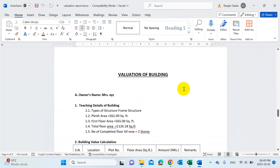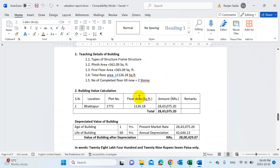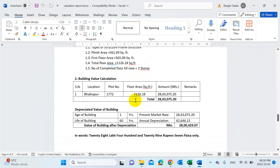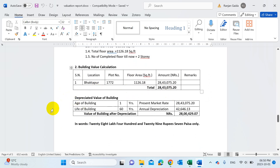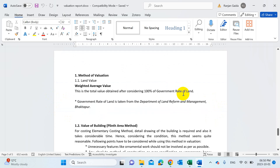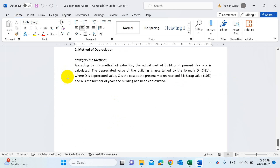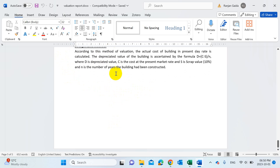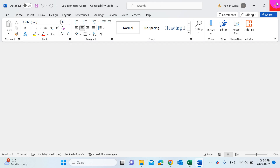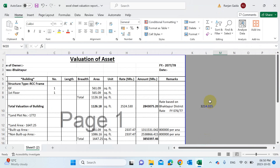You need to fill in details such as plinth area, first floor area, total floor area, and number of floors completed. Then calculate the total depreciated value — since you already calculated that in the Excel sheet, you can simply put the value into this report sheet. After completing all this, your full Excel sheet and report for the valuation of land and building will be ready. We used the straight-line method in the report. Once done, you can submit it to the respective municipality.